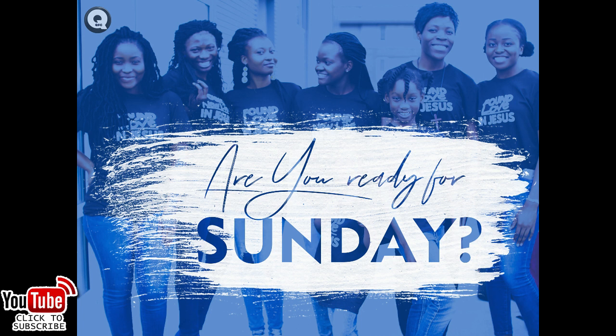Welcome back to my channel. In today's tutorial, I'm going to show you how to create a quick flyer. Stay tuned.